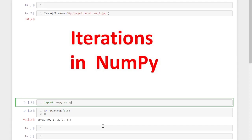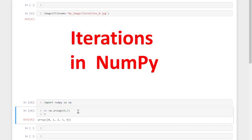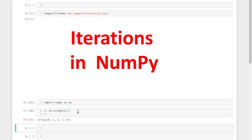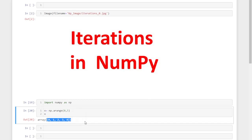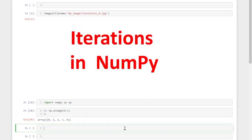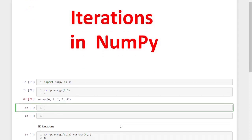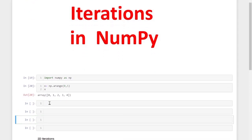Welcome back. In this session we are going to discuss iterations in NumPy. We should be well aware of the for loop concept in Python because we are using the same for loop to iterate elements from a NumPy array. We import the NumPy library using 'import numpy as np' and create a one-dimensional array using the range function, containing values zero up to four.